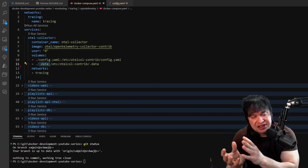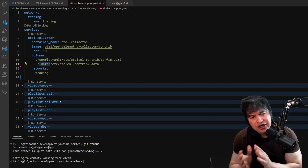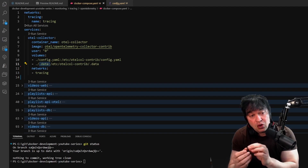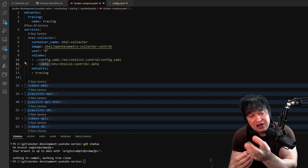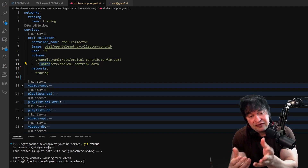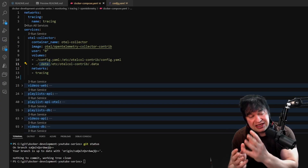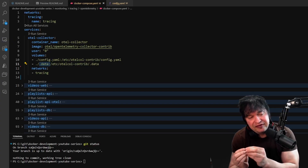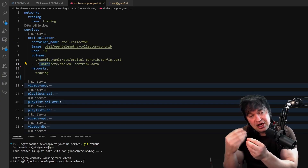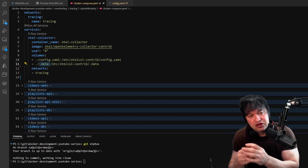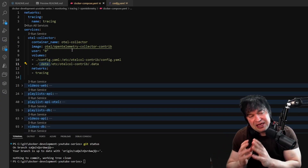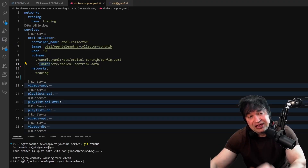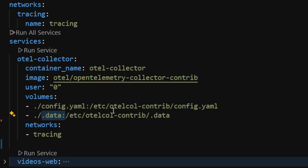The main thing is I'm giving it a volume called 'dot data'. This is purely for testing purposes because I want to test my collection - the pulling of logs, scraping of metrics, or receiving of traces. I can use a local file exporter for debugging. I always recommend this when troubleshooting collection.